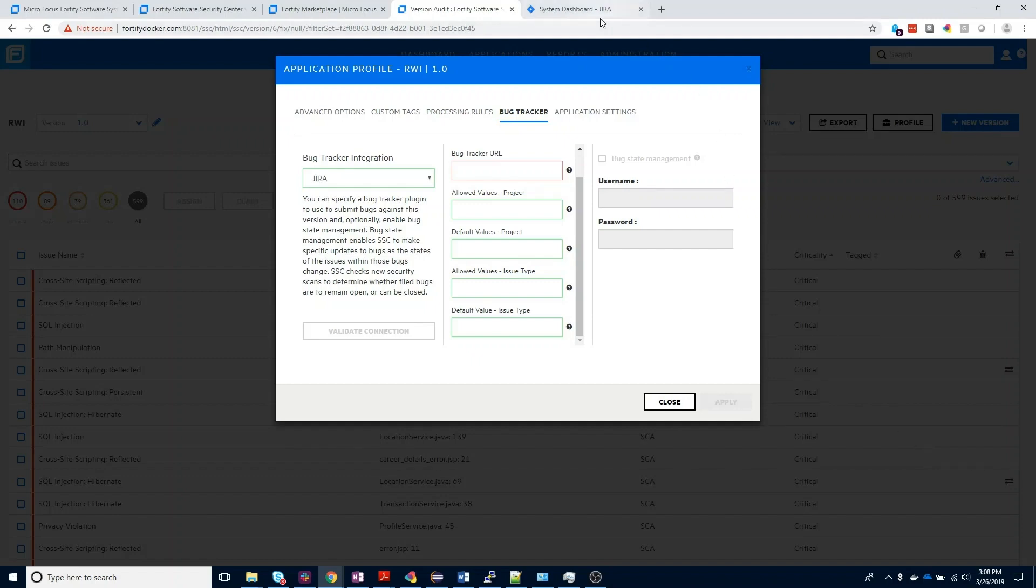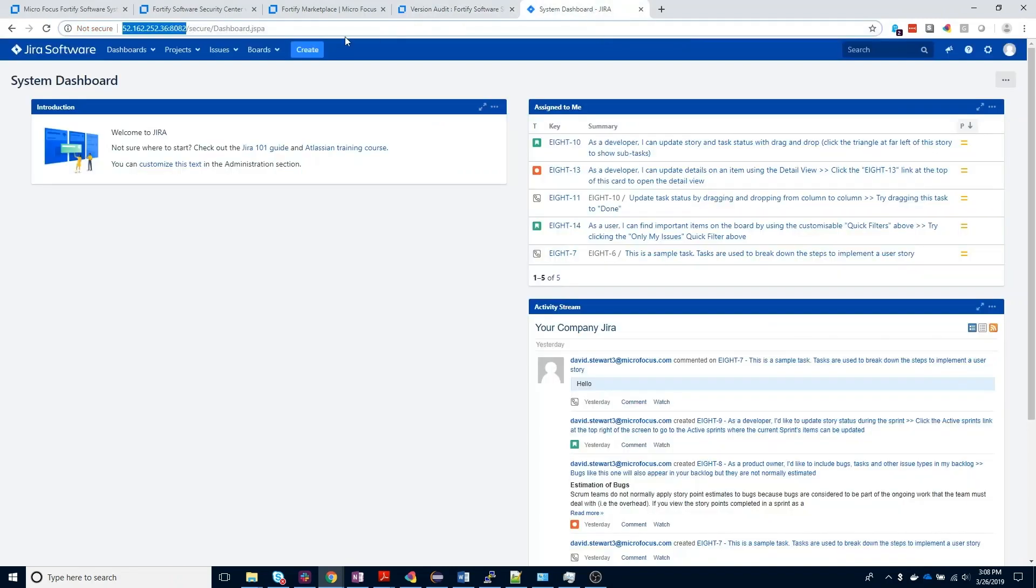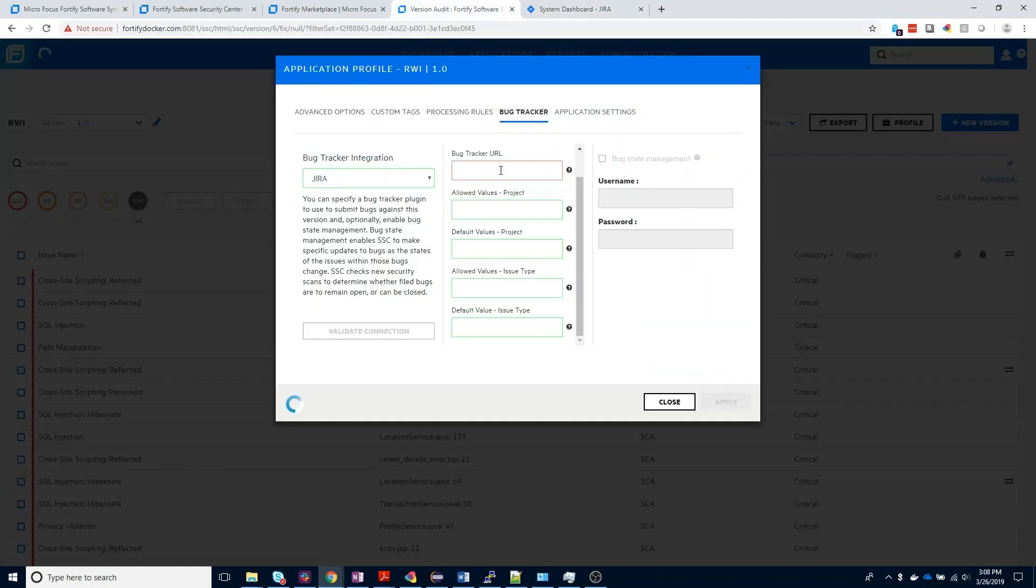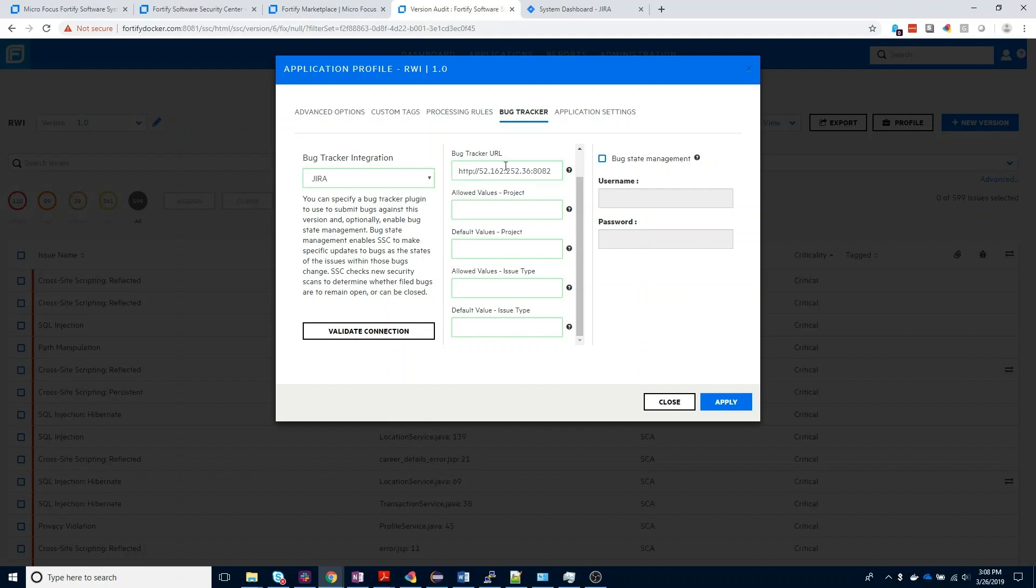Next, I'm going to go to my Jira instance to grab my URL for the connection string. We're going to go ahead and paste that URL into the bug tracker URL field, and then for the configuration for Jira, we're looking for both an allowed and default project type that we want to associate this application version with, as well as an allowed and default issue type.